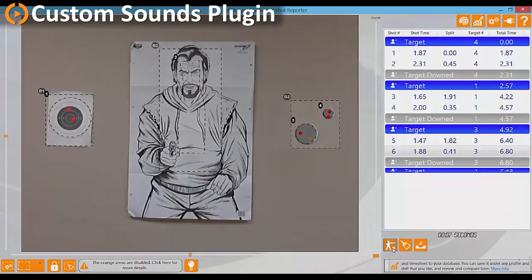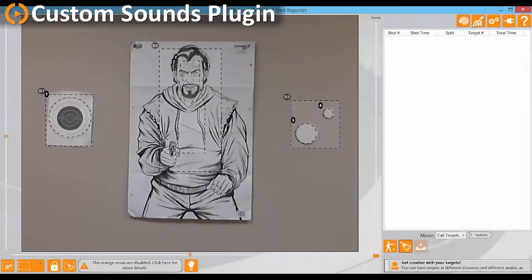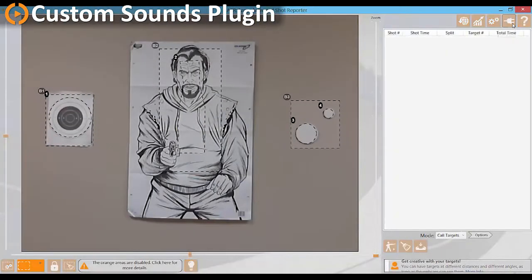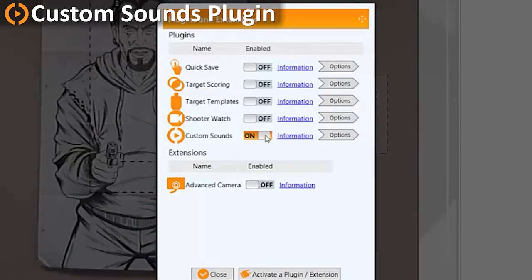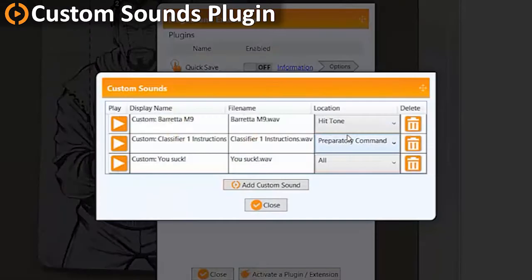This plugin allows you to import any .wav formatted audio file into Laser, which can then be selected under any of the various sound settings within the software.